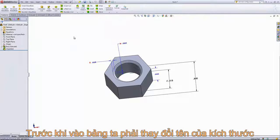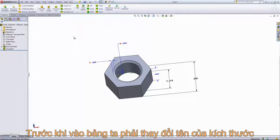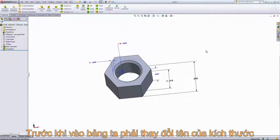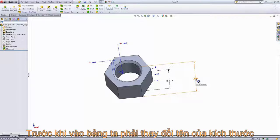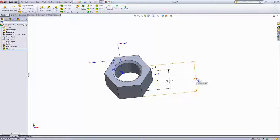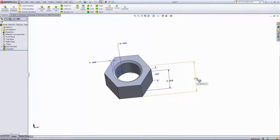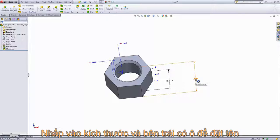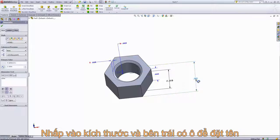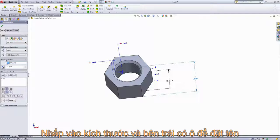Now that we've automated our chamfer dimensions, the last thing we want to do before creating that design table is change our dimension names. You can see if I hover over the dimension, it shows D1 at sketch 1 underneath.